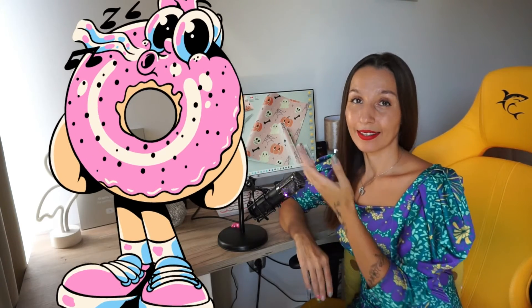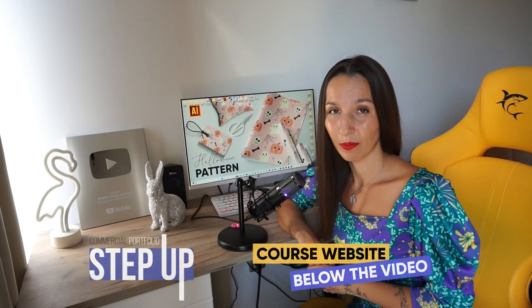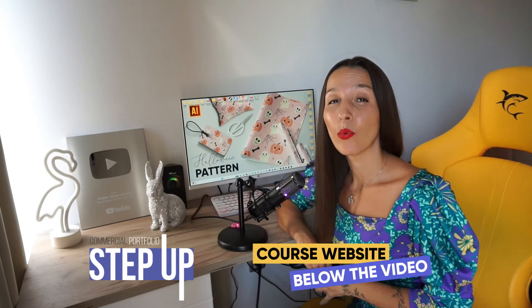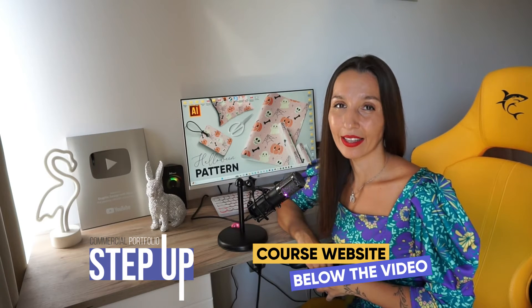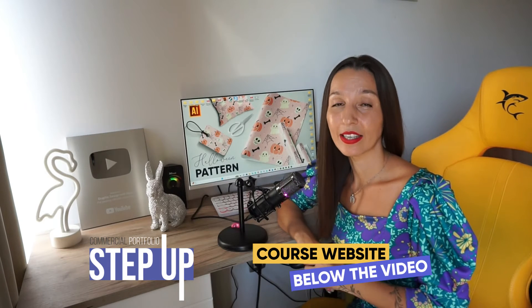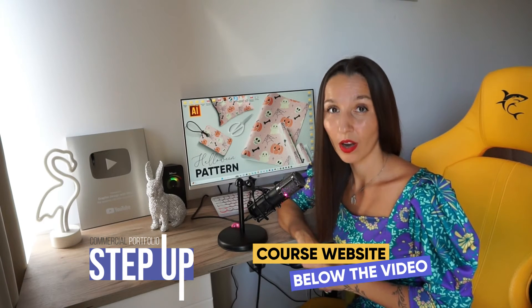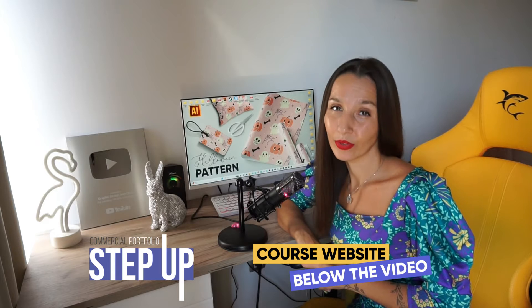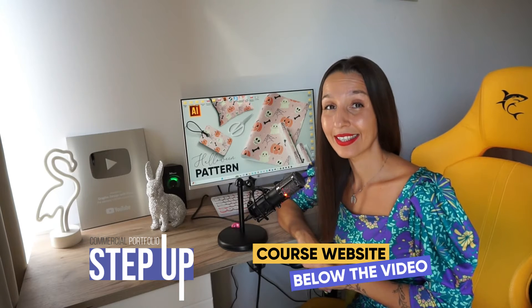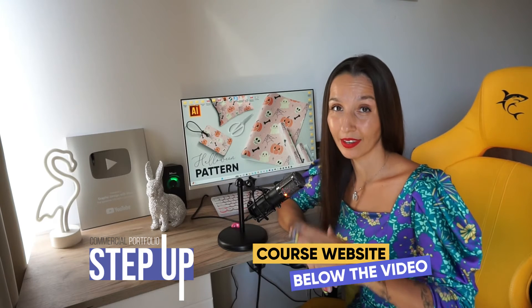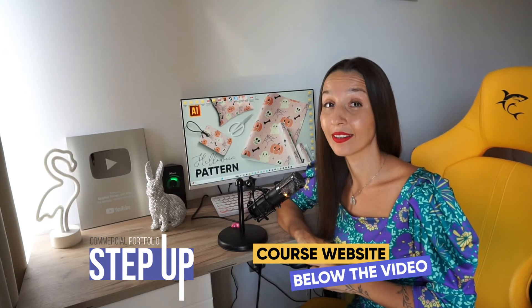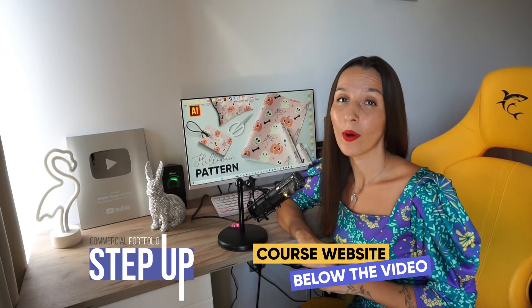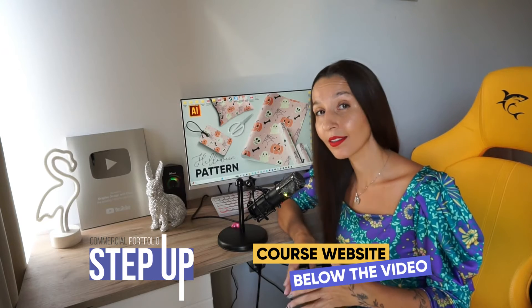Let's use that design in my tutorial. But before we start, I want to invite you to my course Commercial Portfolio Step Up, where you can create your first commercial portfolio and understand how to create design from scratch to final result, how to match colors,